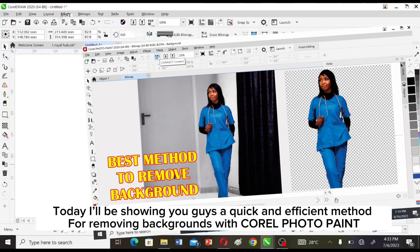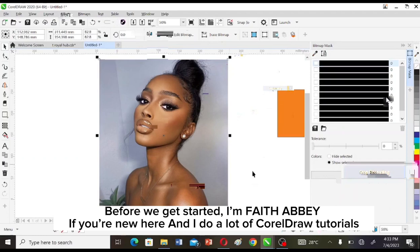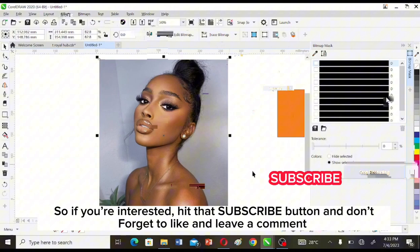Hey guys, welcome back to another one of my videos. Today I'll be showing you guys a quick and efficient method for removing backgrounds with Corel Photo-Paint. Before we get started, I'm Feta Abe if you're new here, and I do a lot of CorelDRAW tutorial videos, so if you're interested hit that subscribe button and don't forget to like and leave a comment.